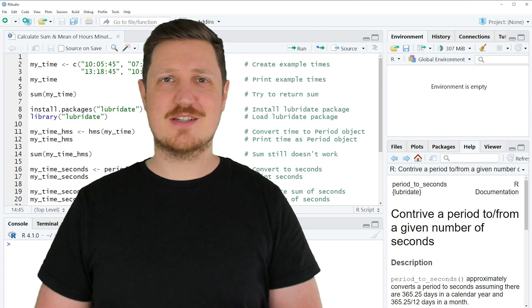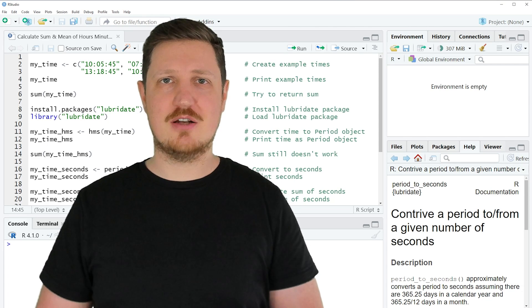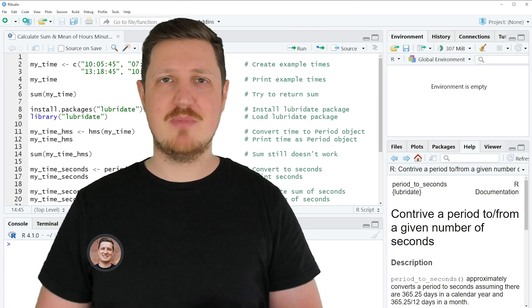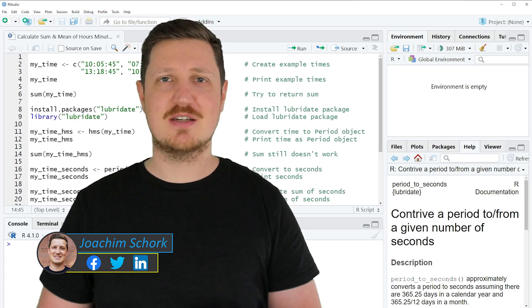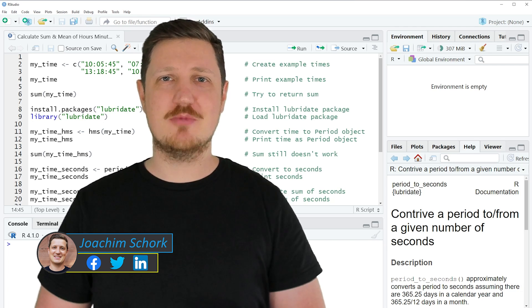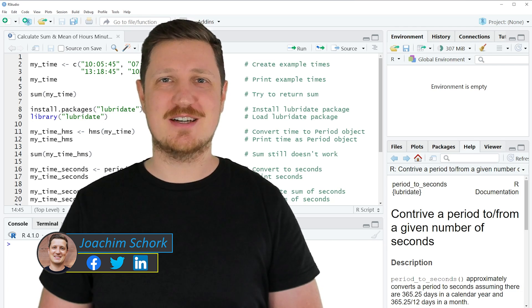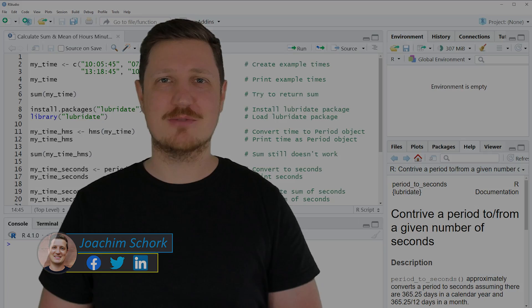This tutorial explains how to calculate the sum and mean values of hours, minutes and seconds. So without too much talk, let's dive into the R code.